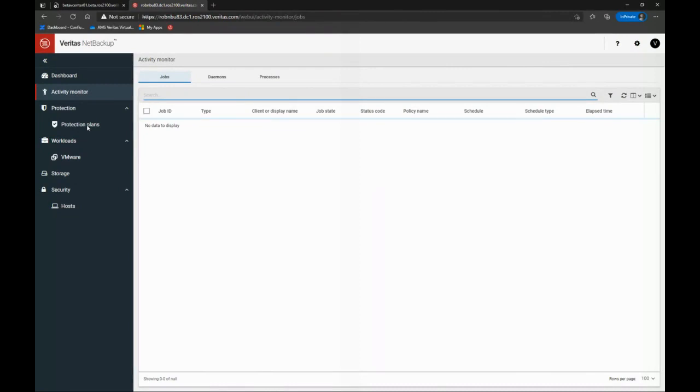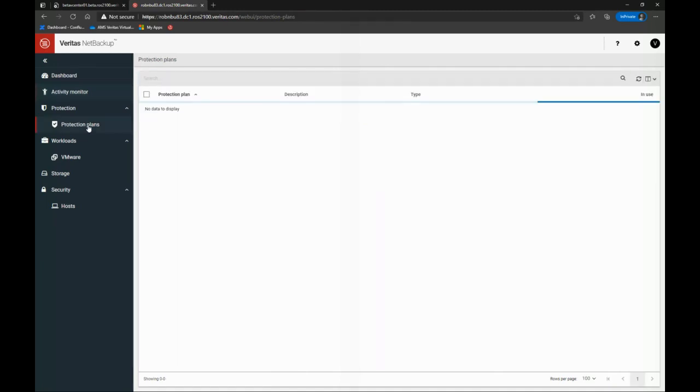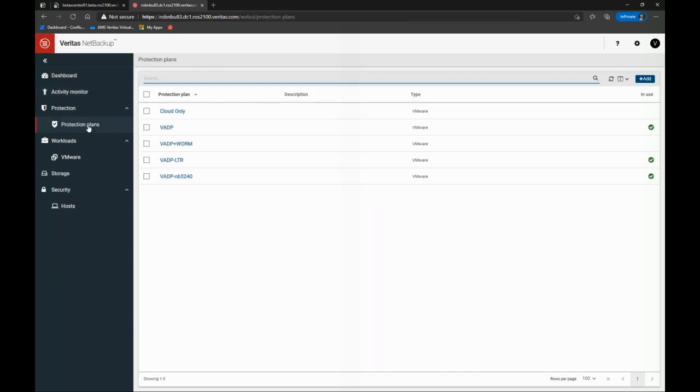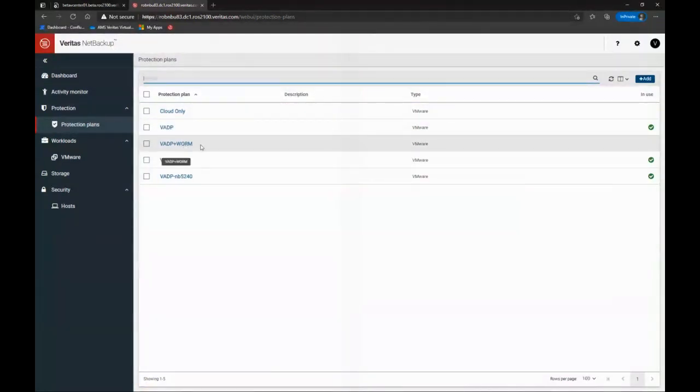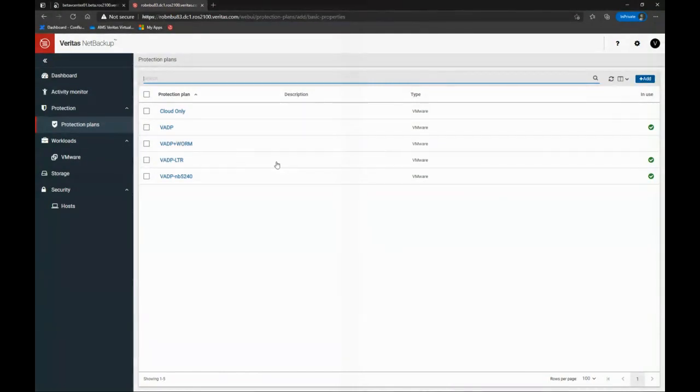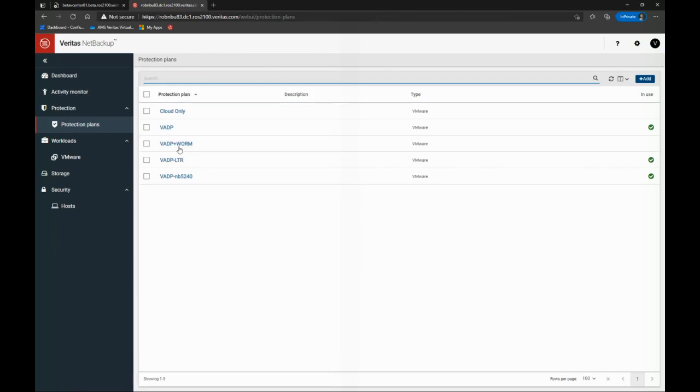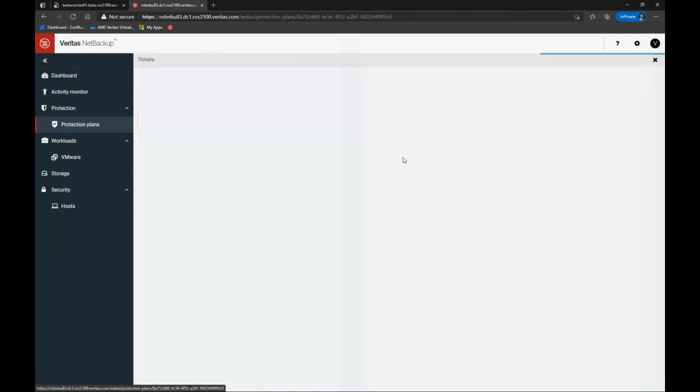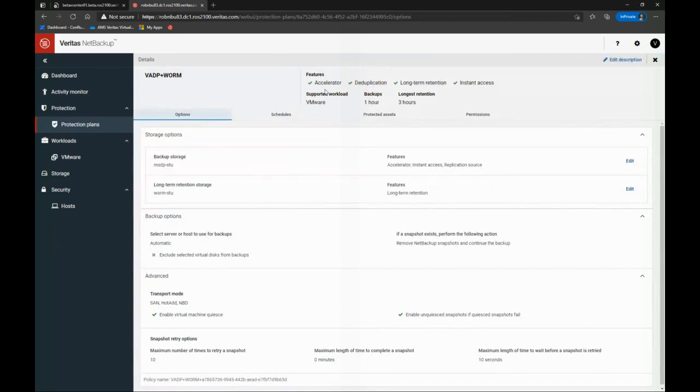I have this thing called protection plans. For those of you who have been NetBackup users for a while, you're used to thinking about policies. Protection plans are another way of looking at data protection. With a protection plan, I can define what I protect, how I protect it. It's very easy to do. Let me just show you one of them that already exists.